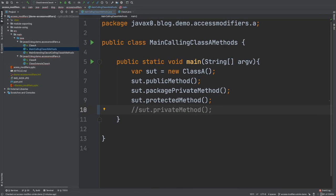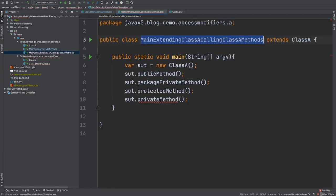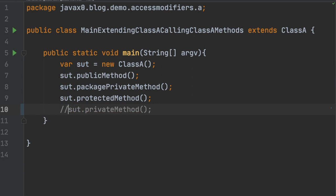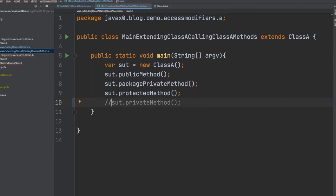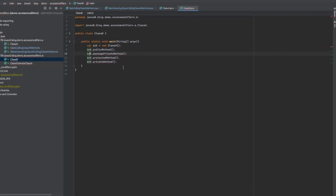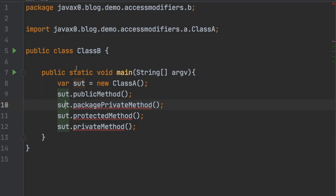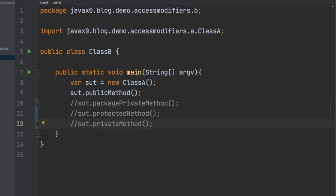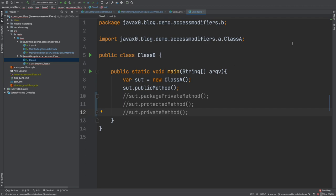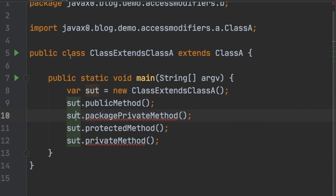We also have a class named Main extending class A, which is the same as the previous one but extends the original class A. There is no surprise — we are in the same package but in a different class, so we can call any method except the private one. We also have a class B which is in package B. From here we can call only the public method. Finally, we have a class ExtentsClassA that is in package B but extends class A. In this case, because we extend class A, we can call the protected method as well. However, be warned this is a simple case — we will see later that it is not that simple. Nevertheless, the code above works after commenting out the error lines.